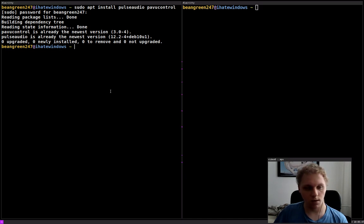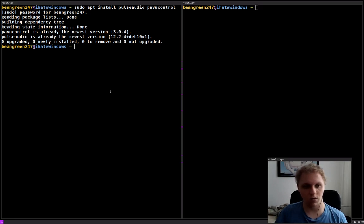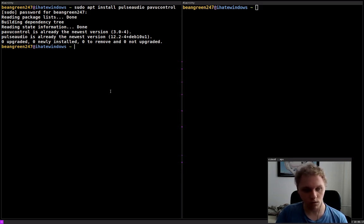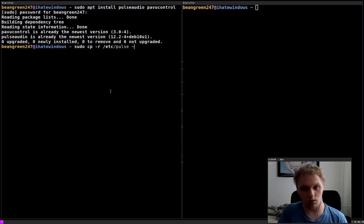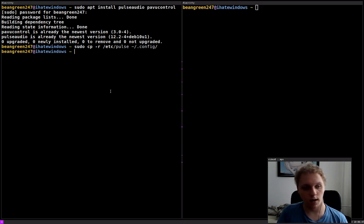After installing those packages, you want to copy the existing configuration of your PulseAudio settings into your home directory's config folder, making it a unique setting for yourself inside your Linux system. Configuration files in home directories are specific for the user currently logged in, so that's why we're putting it there — so we don't mess with any unnecessary system files. The way you do this is you type 'cp -r /etc/pulse' and copy it into '~/.config'.